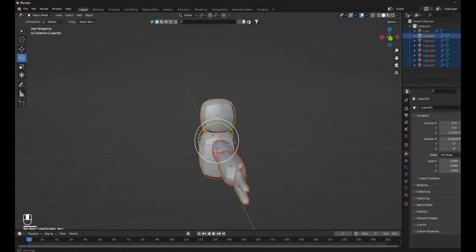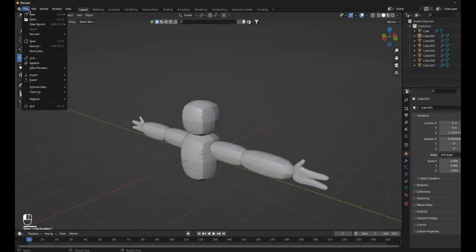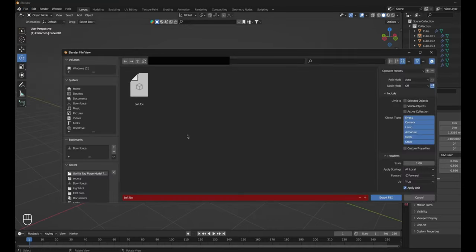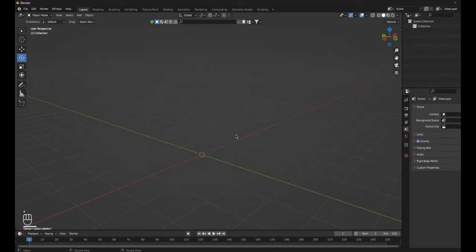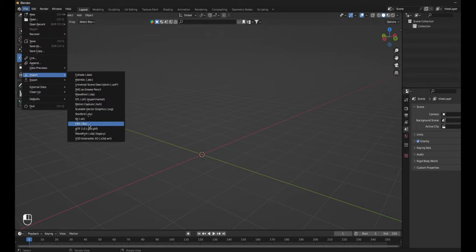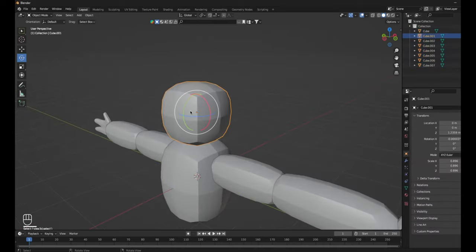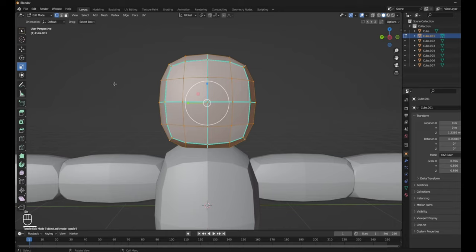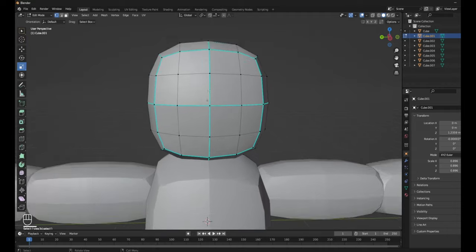Now that we have pretty much the model done, you want to export it — File, Export, FBX. I'm going to call this 'not finished player model'. You want to export it. Then do A and delete everything that's in here with A, X. Then click File, Import, FBX. Get the not finished player model. Now if you go to Edit Mode, as you can see you can actually select the faces instead of it being a messed up cube.